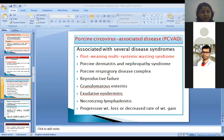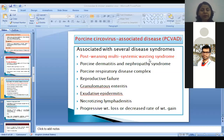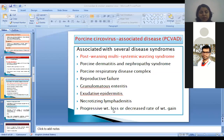For porcine circoviruses, one of the most important disease syndromes is post-weaning multisystemic wasting syndrome — post-weaning pigs are affected across various organs and growth parameters are not normal. Apart from this, these also cause dermatitis, nephropathy syndrome, respiratory diseases, reproductive failures, enteritis, and lymphadenitis, meaning lymph nodes are affected, causing progressive loss of weight.